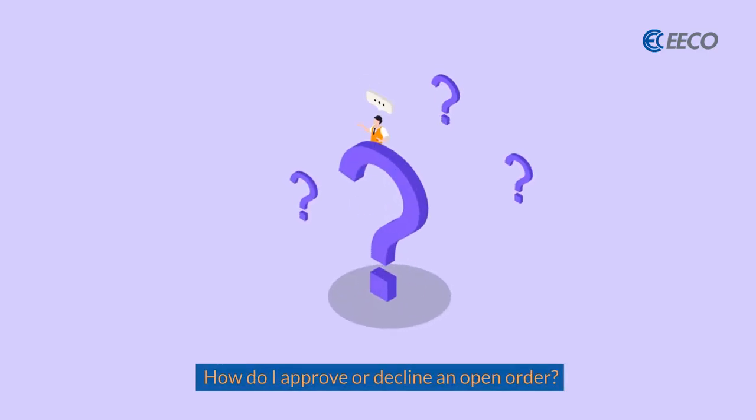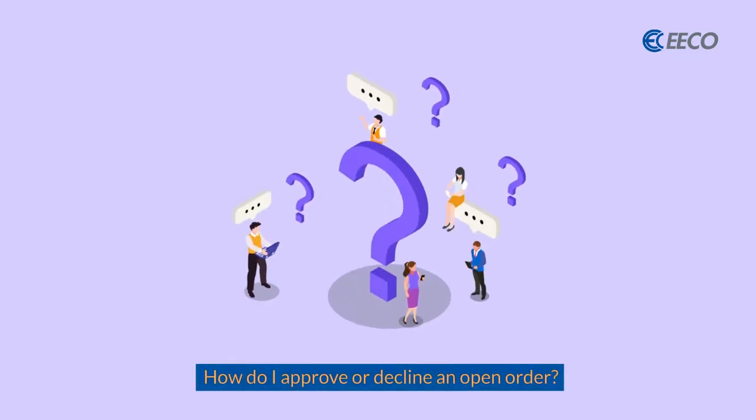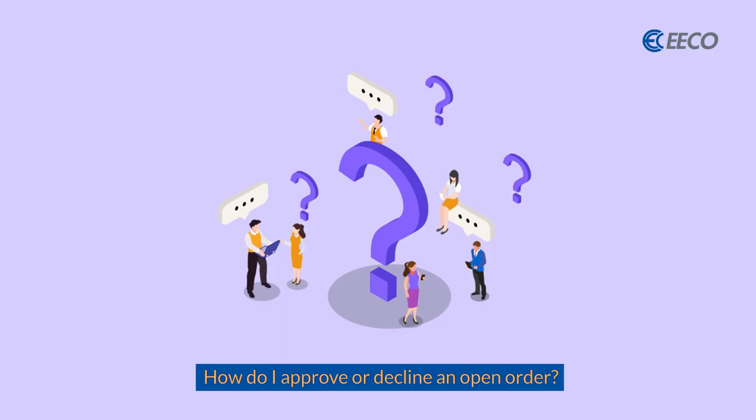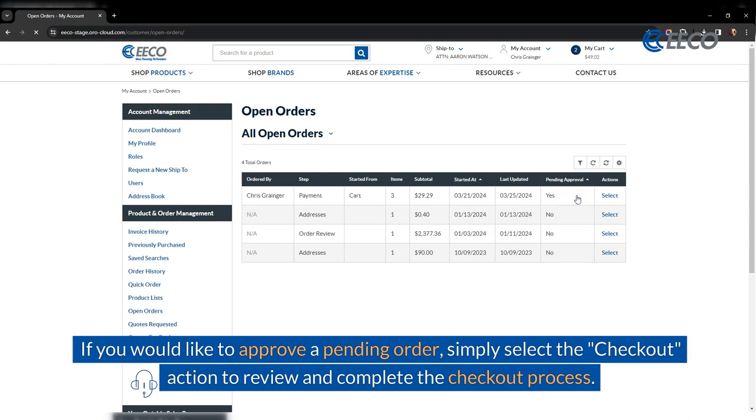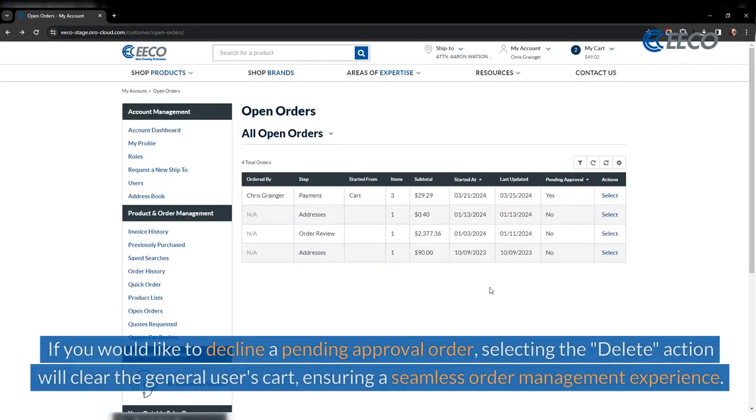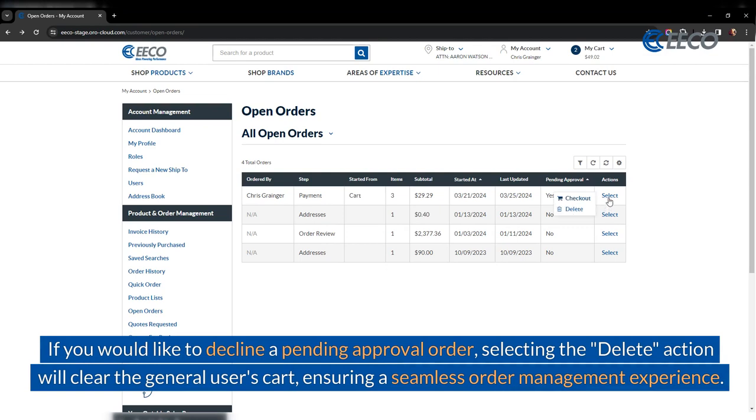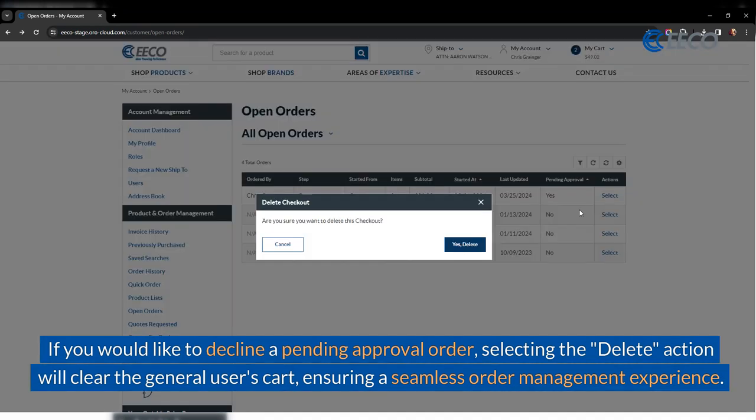How do I approve or decline an open order? If you would like to approve a pending order, simply select the checkout action to review and complete the checkout process. If you would like to decline a pending approval order, selecting the delete action will clear the general user's cart, ensuring a seamless order management experience.